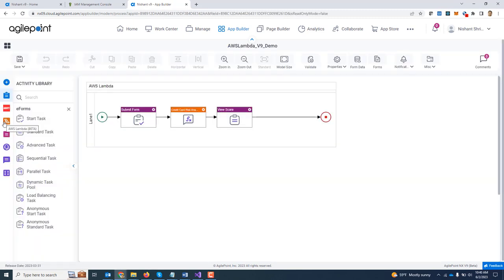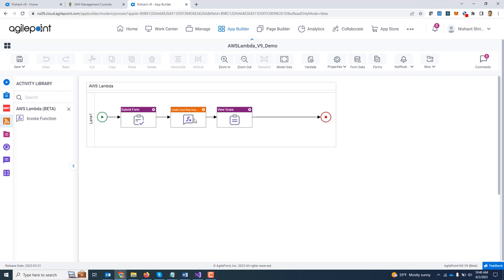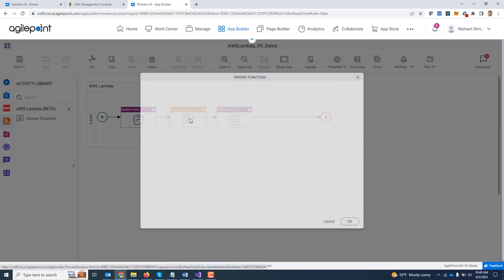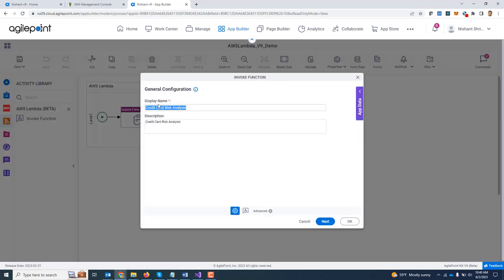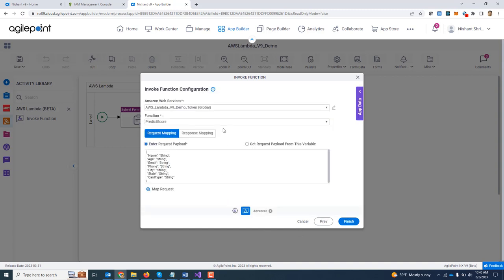Now what you will see is there is a dedicated activity group for AWS Lambda. There is one activity in there called invoke function. I will show you the configuration of this. You can give it a nice looking name. From the drop down, select the access token which you had created previously.